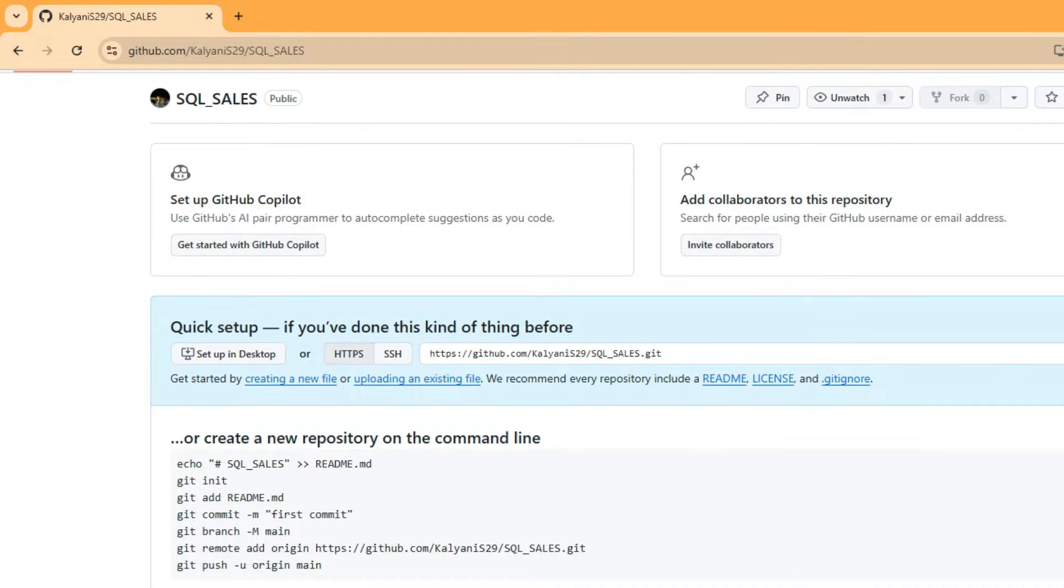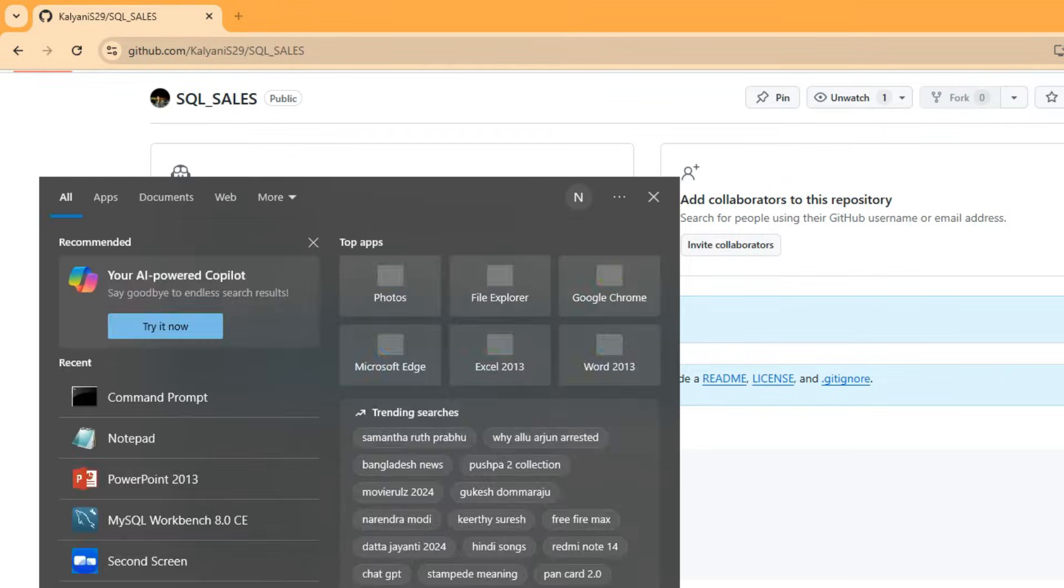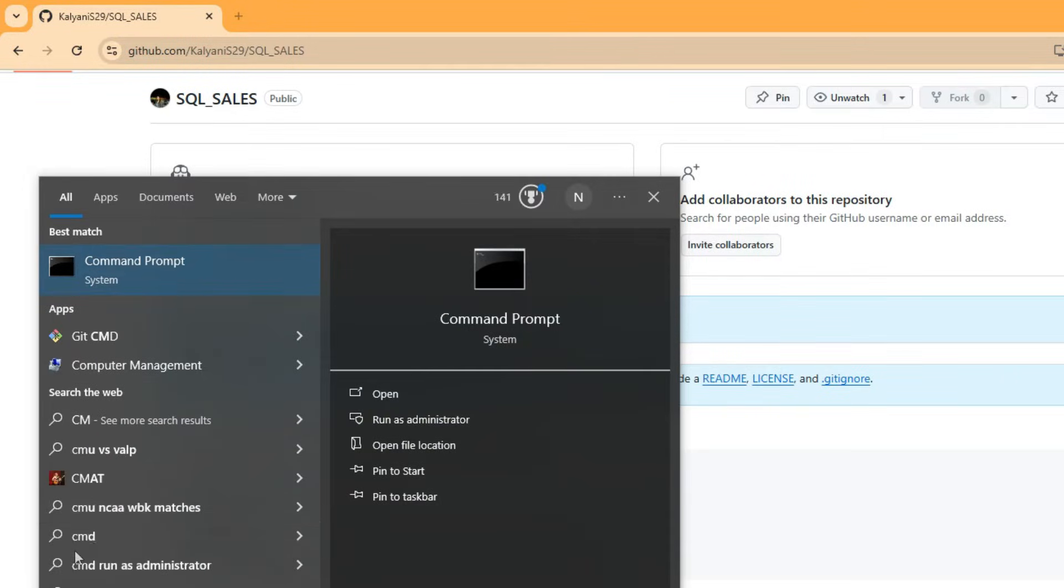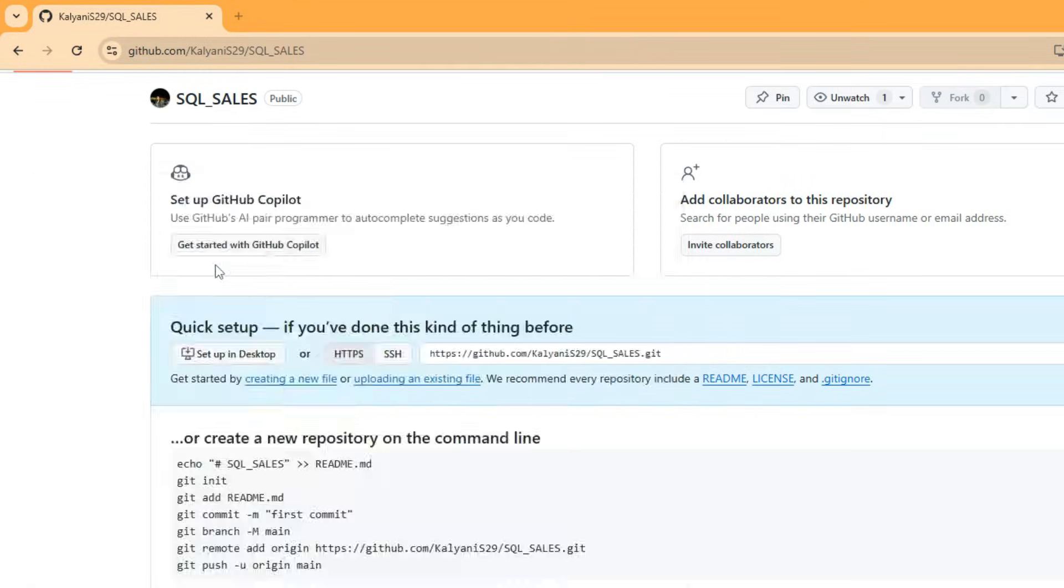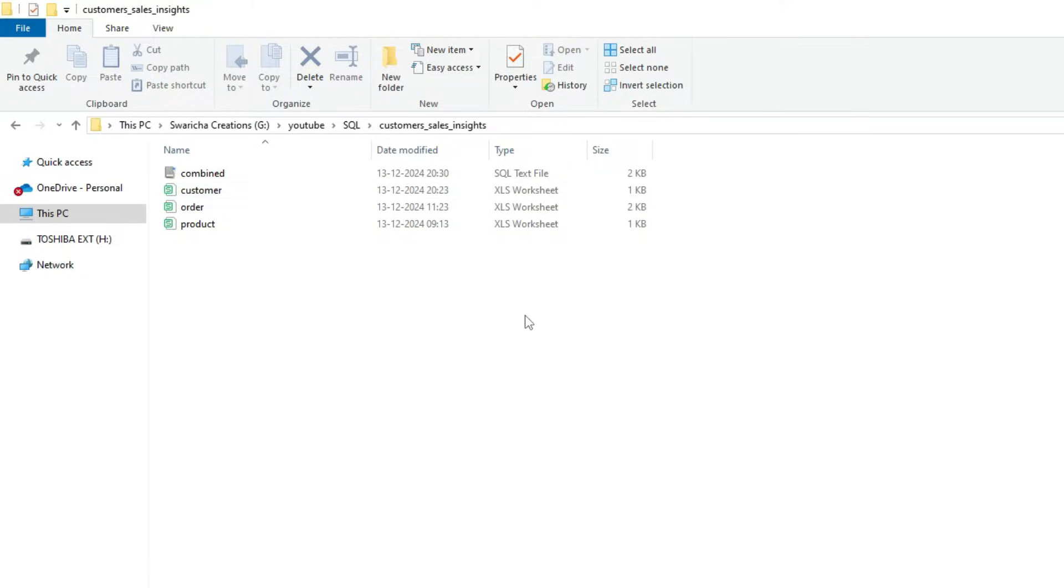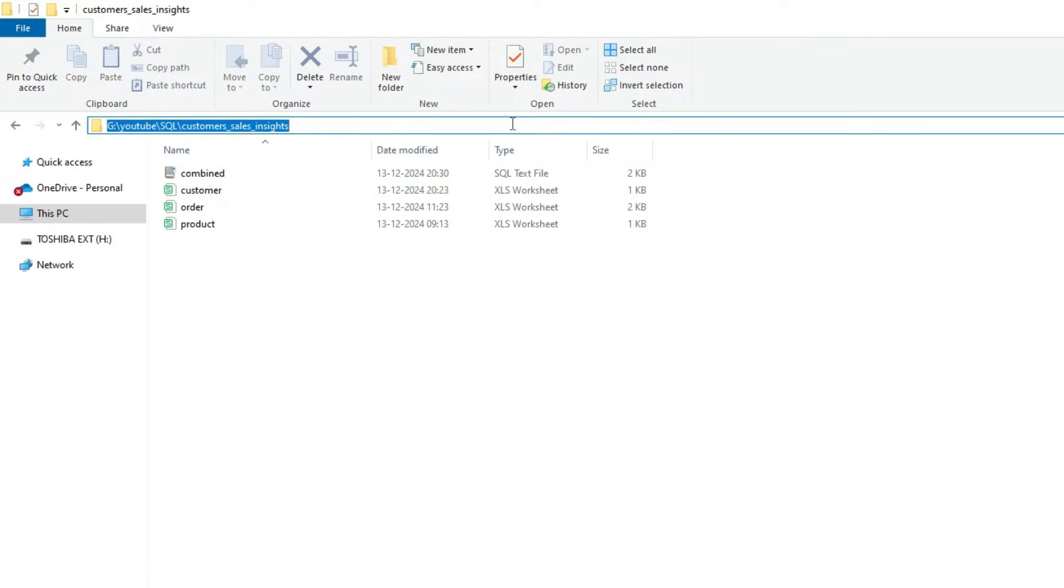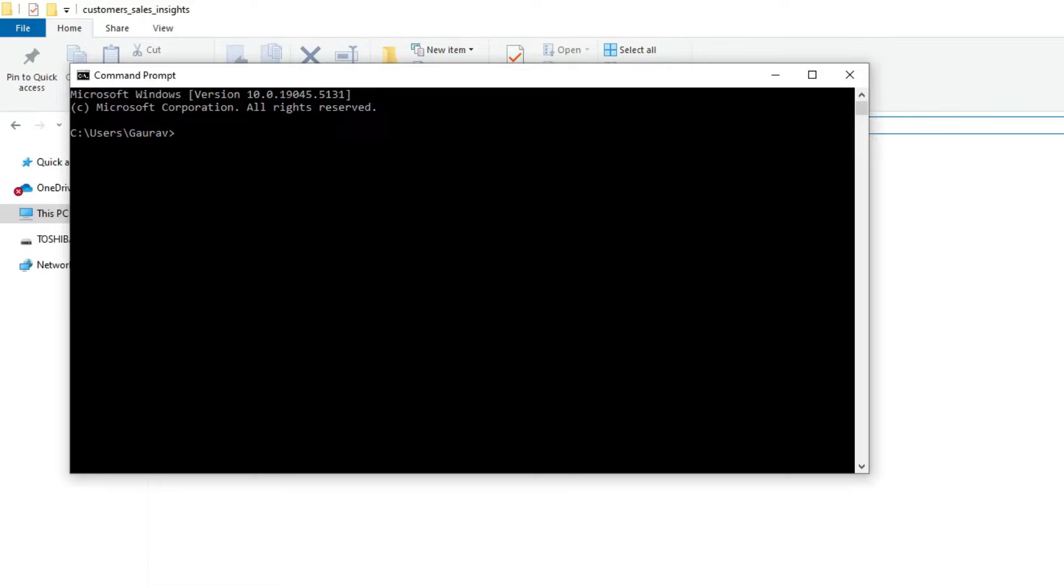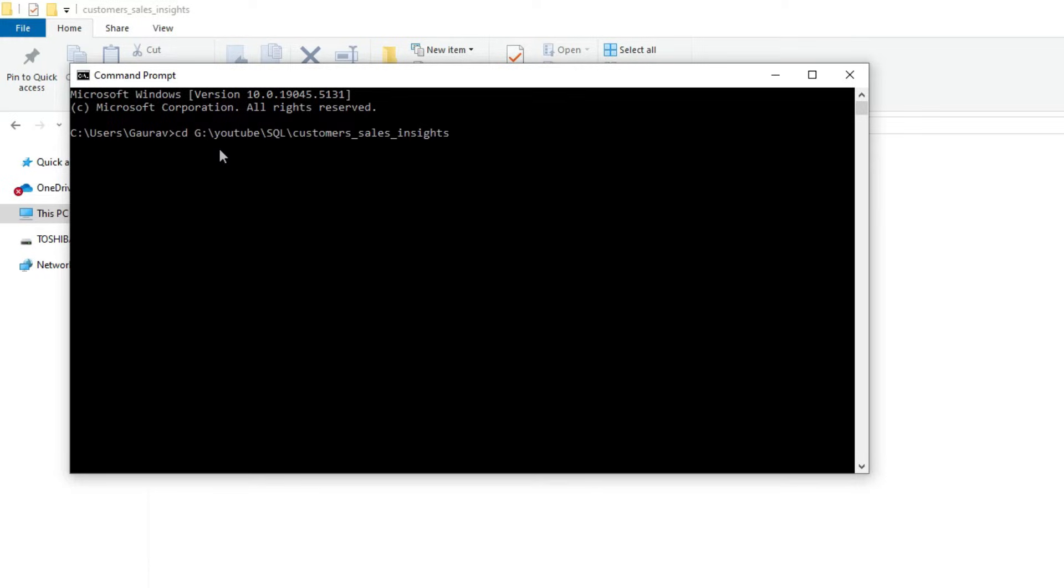We need to open the command prompt. After opening it, we need to provide the path where all our files are saved. Copy this path and paste it after writing 'cd'. After pressing enter, it is still in the C drive, so we need to go to the G drive.